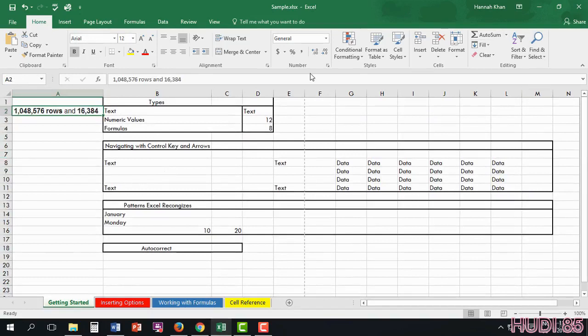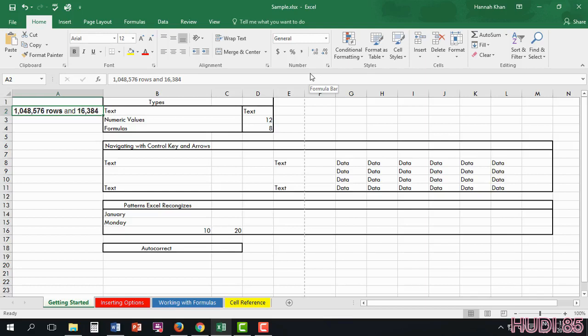As you see, it takes you just about anywhere you need to. Excel itself has 1,048,576 rows and about 16,384 columns. So it's a very big spreadsheet and you're able to do a lot with it.